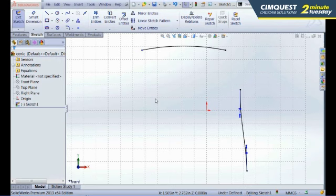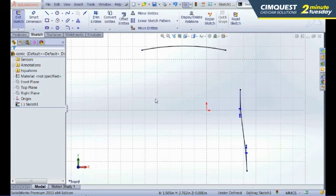Today, I'm going to show you a new sketch entity called a conic curve. In previous versions of SolidWorks, you can add a sketch ellipse or a parabola, but you could not sketch them by using their endpoints.